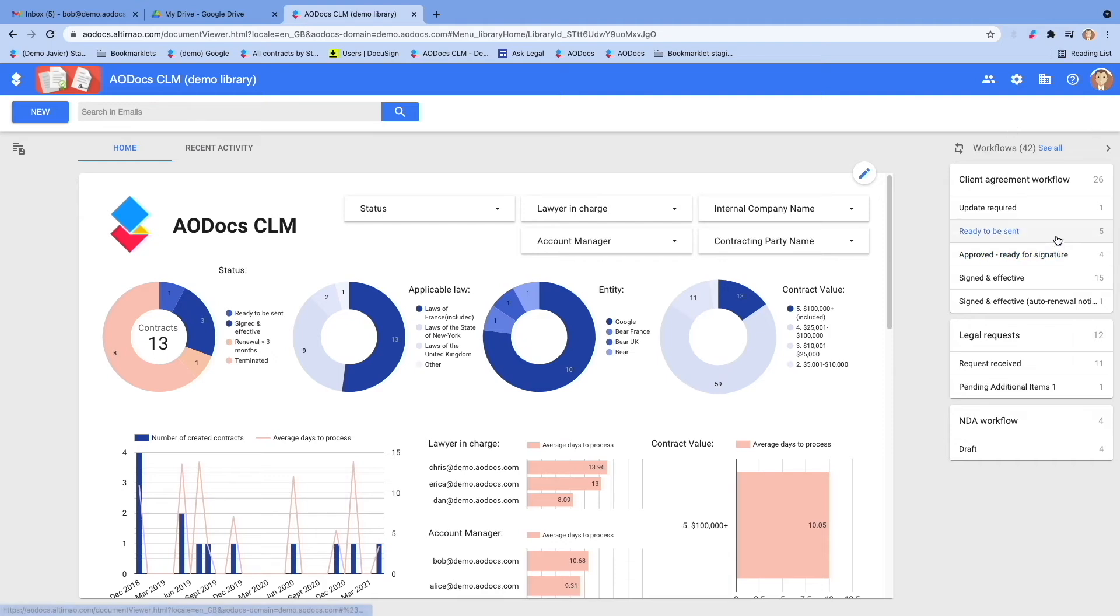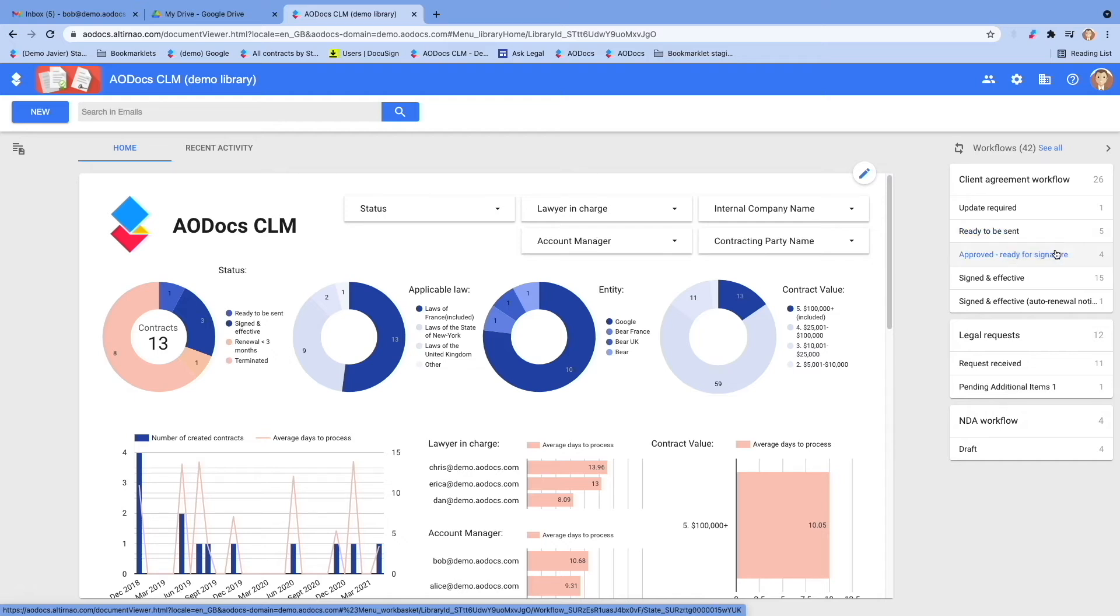On the right, you have a workflow panel that is specific to each user connected. It shows all the tasks that he or she has to do.